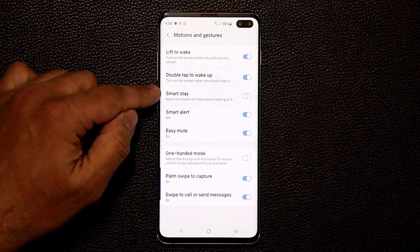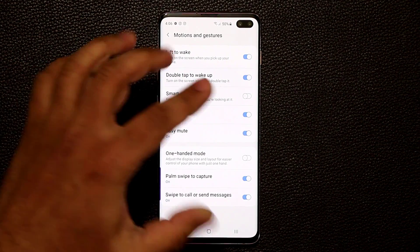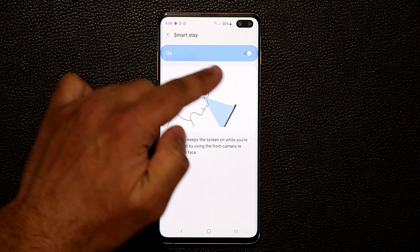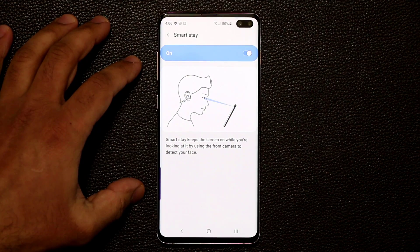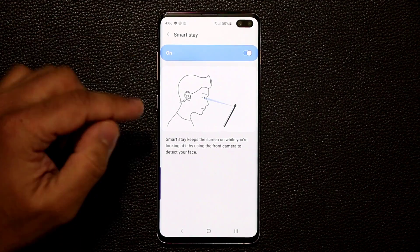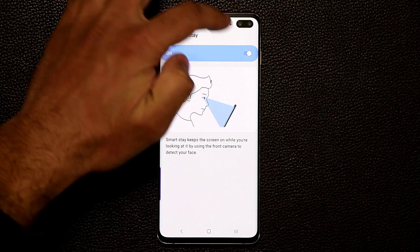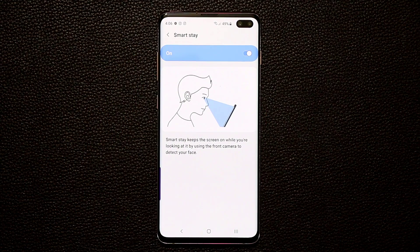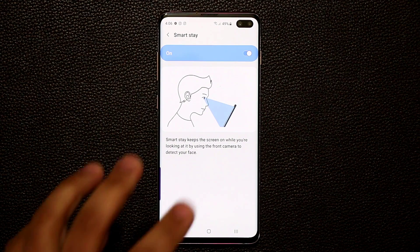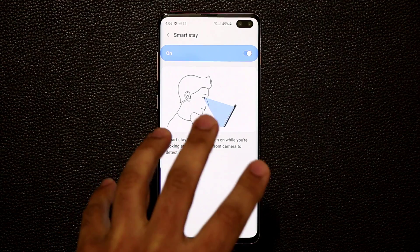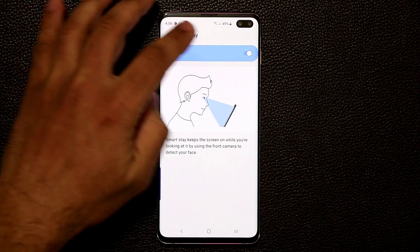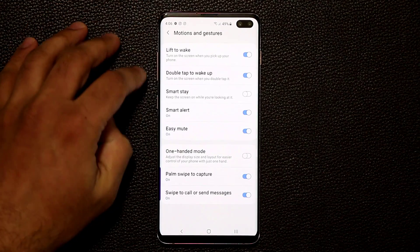Smart Stay — I usually disable this, but if it's something you need you can enable it. Basically, Smart Stay keeps the screen on while you're looking at it by using the front camera to detect your face. So as long as you're staring at your phone, maybe reading an article, it's going to detect that and keep the screen on.